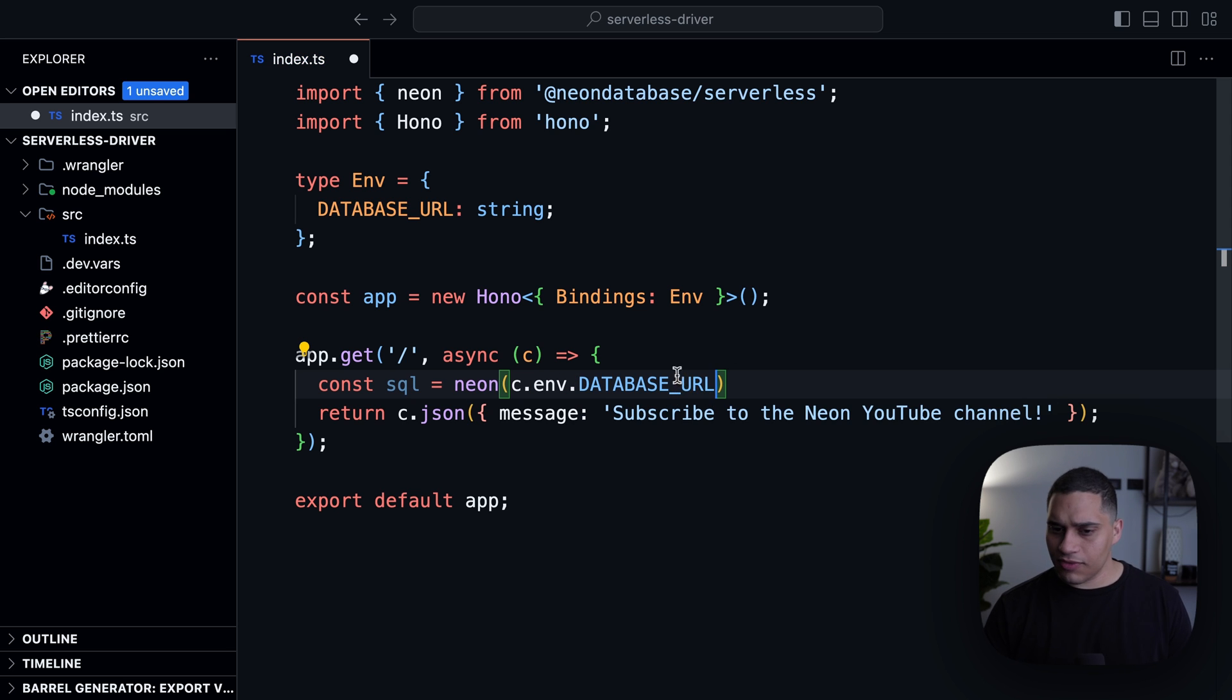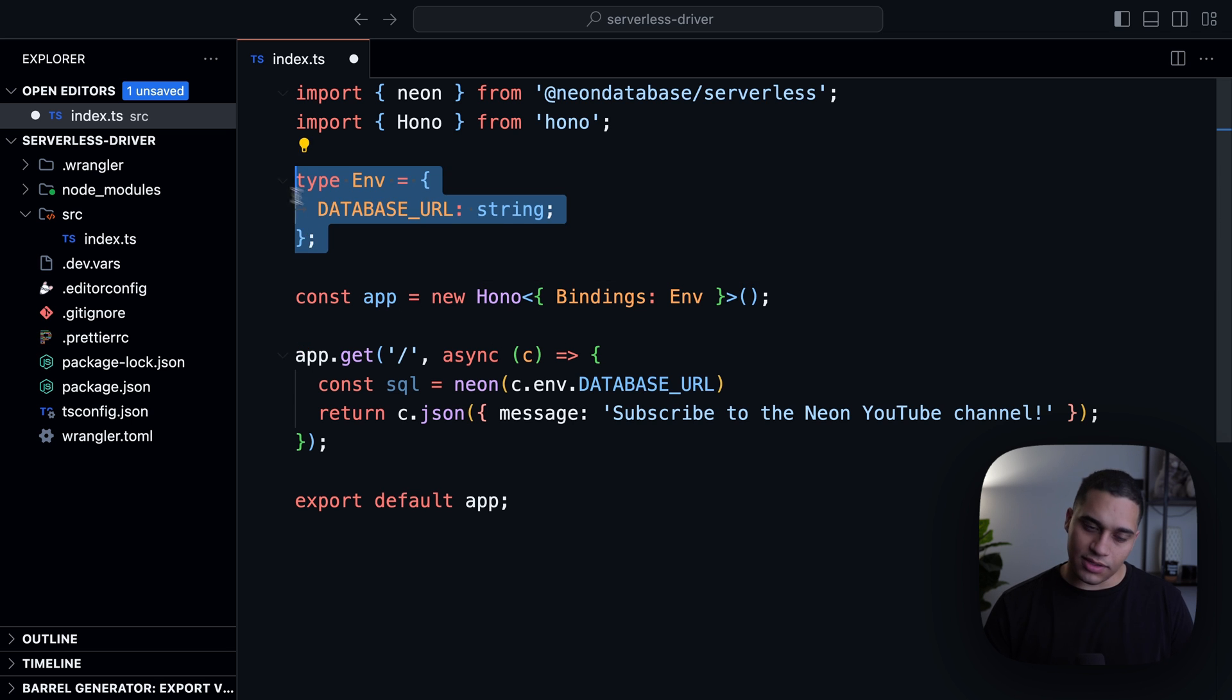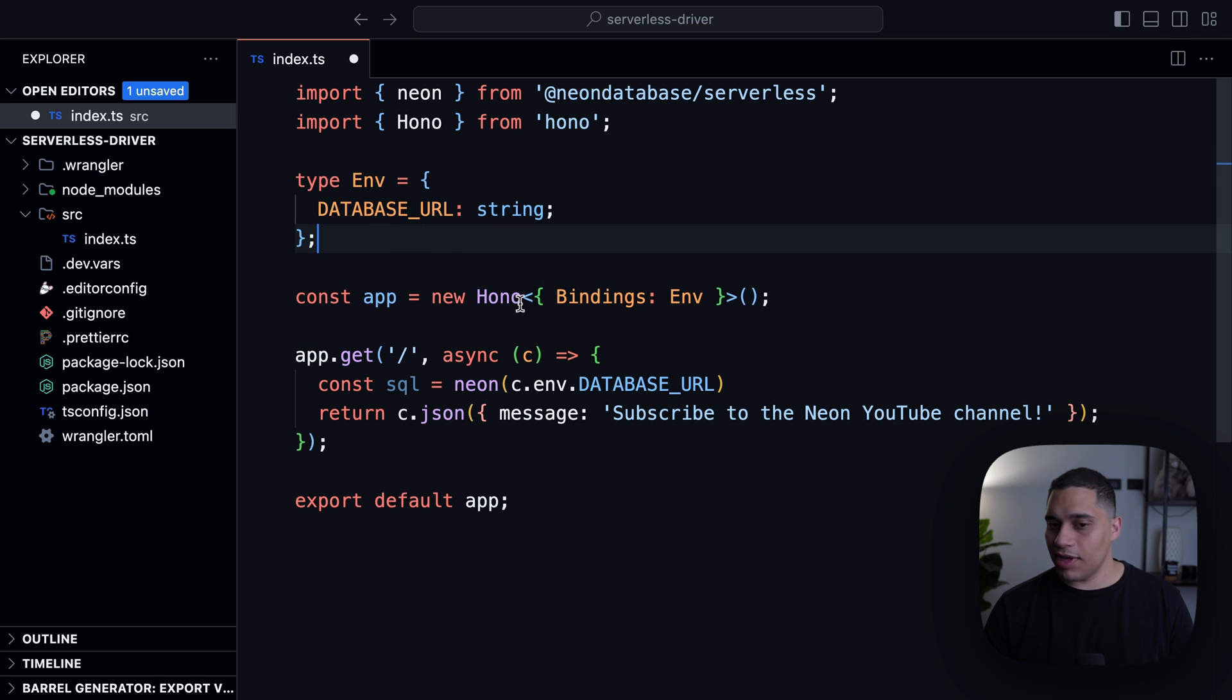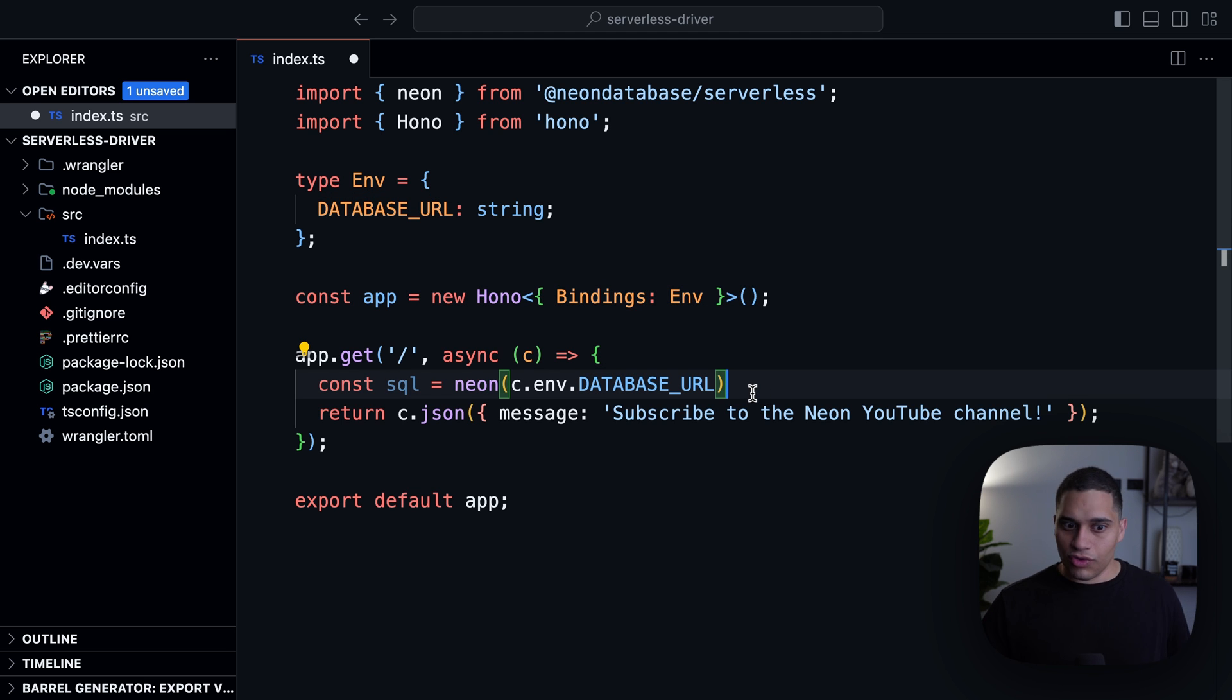Now, this is Hono specific. I have the environment variable here and I have auto-completion because I defined this type and I'm passing this generic. And that's how it works with Hono. But it depends on which framework you're using with Cloudflare workers.